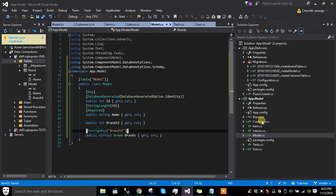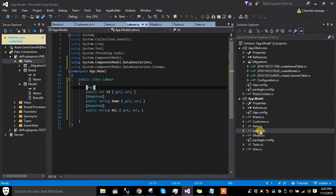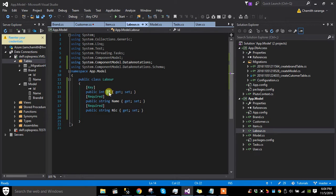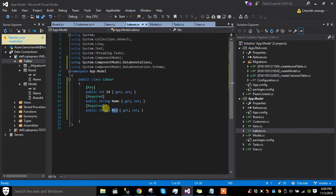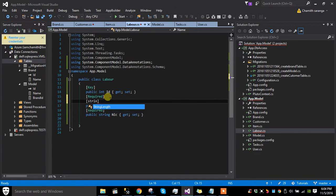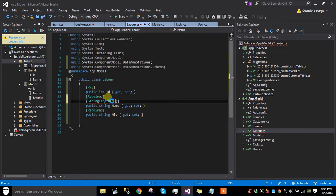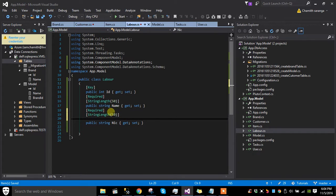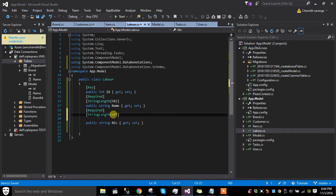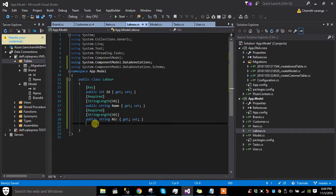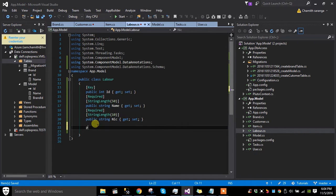Previously I created the labor table. The ID is a primary key. Name and NIC are required fields. Name must be less than 50 characters, NIC must be 10 characters, and we can add a register date.